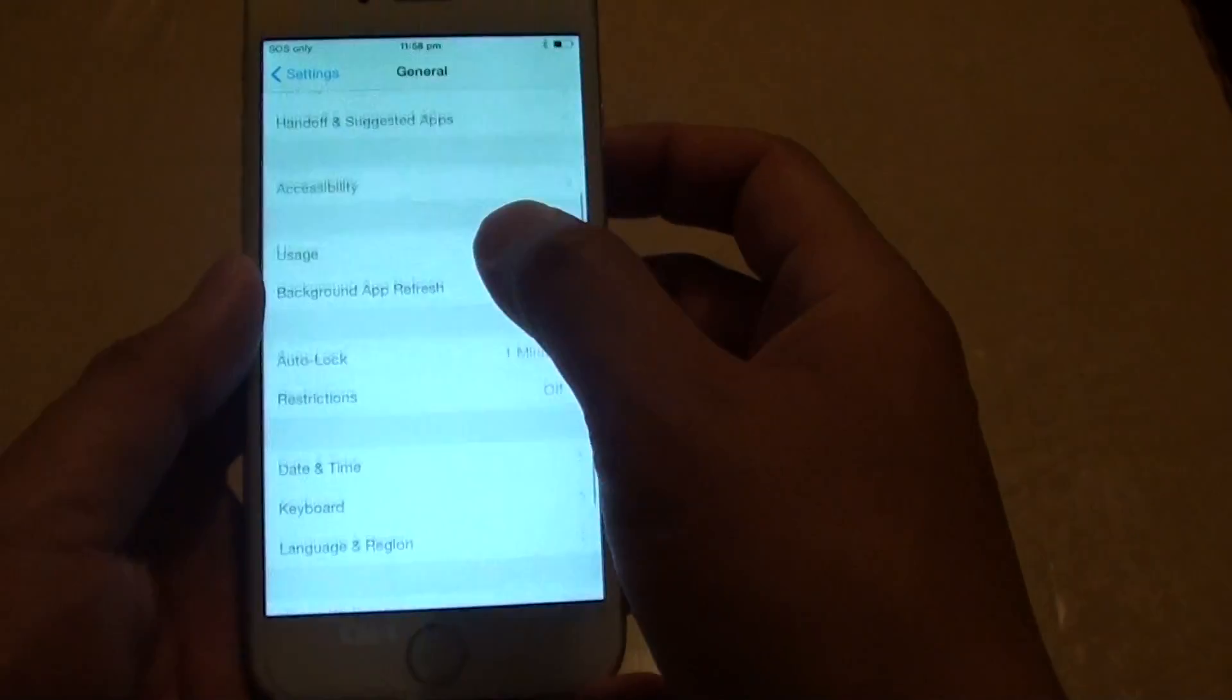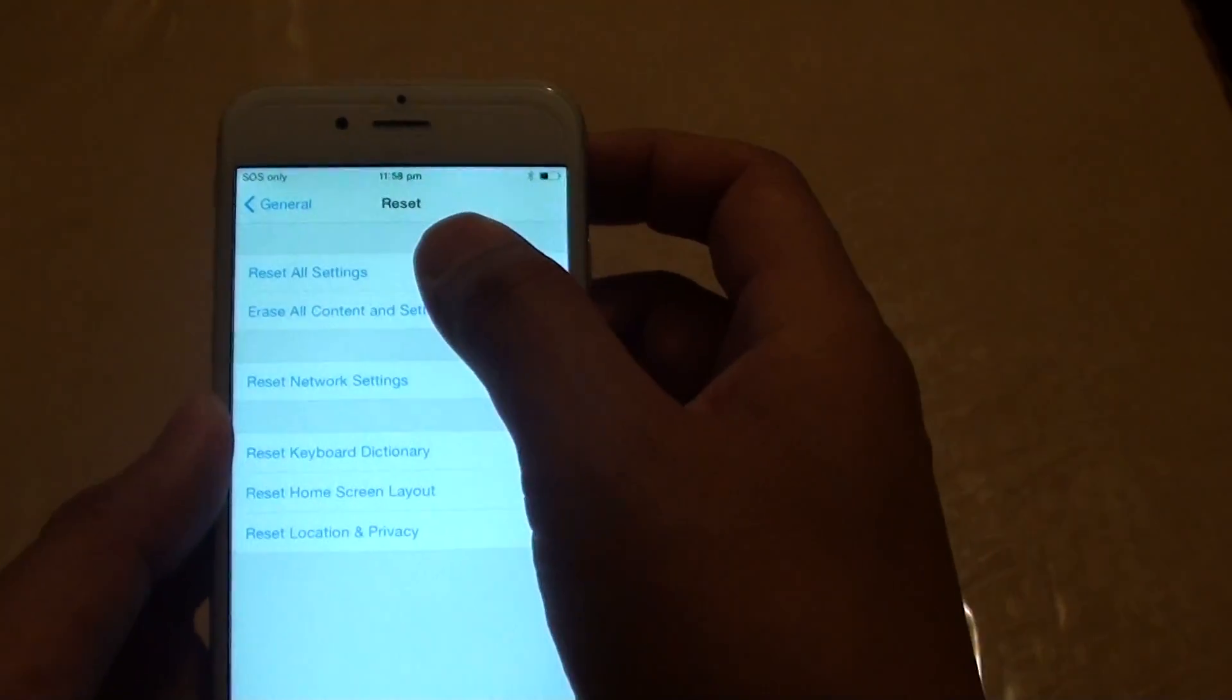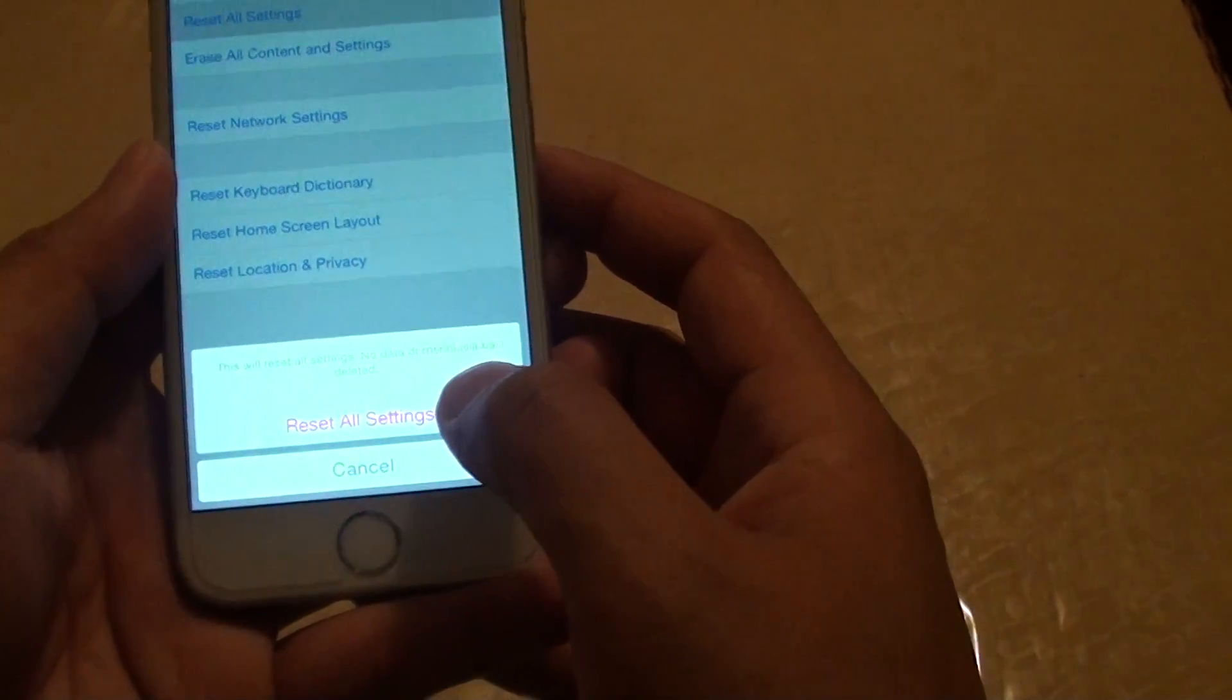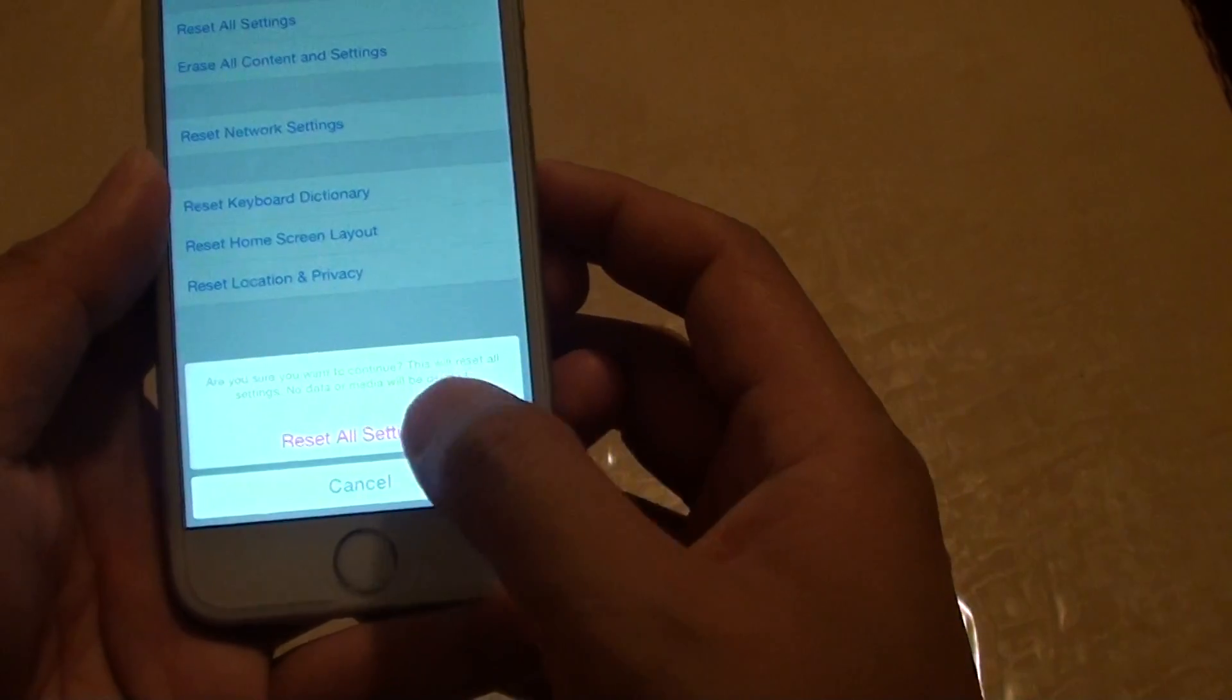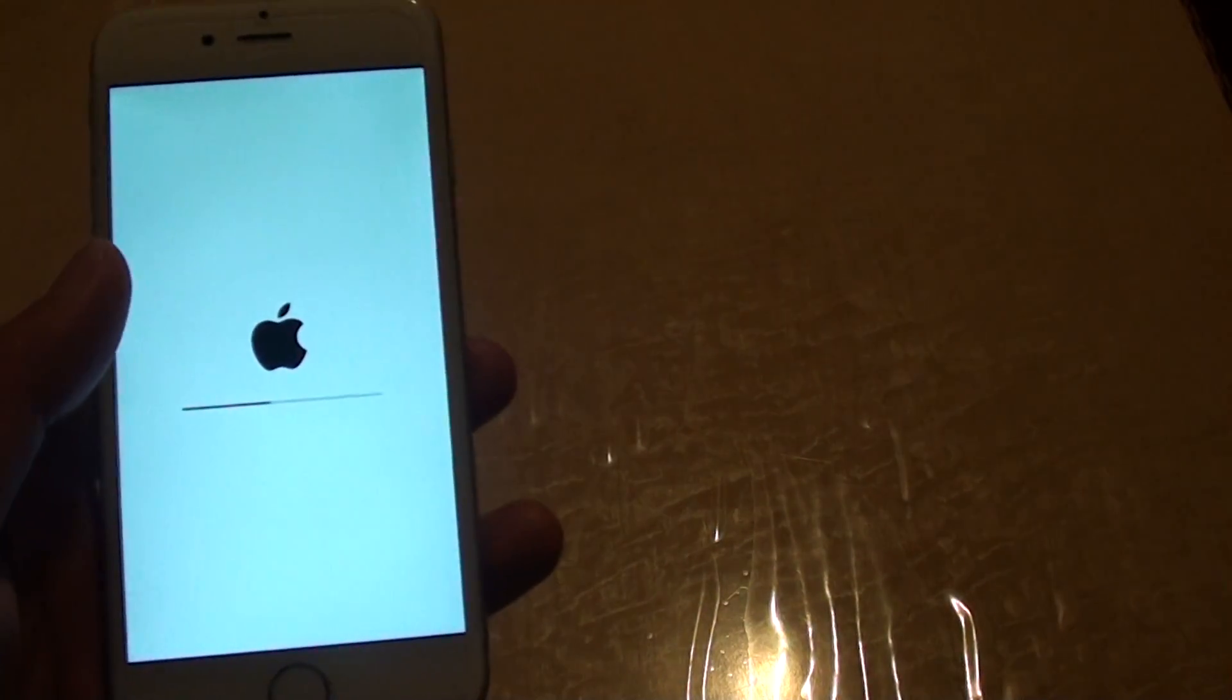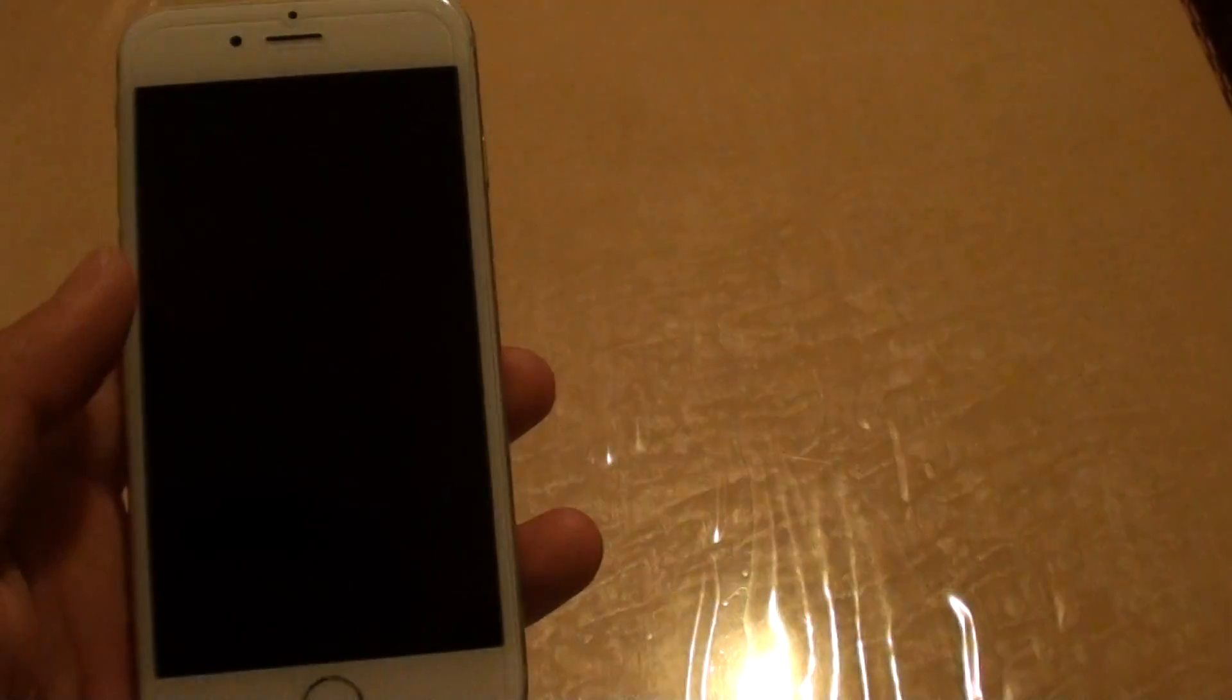Then go all the way down to the bottom and tap on Reset. In here, tap on Reset All Settings, and then tap on Reset All Settings. Tap on Reset All Settings again and you will see that an Apple logo appears and will attempt to reset the settings on the phone.